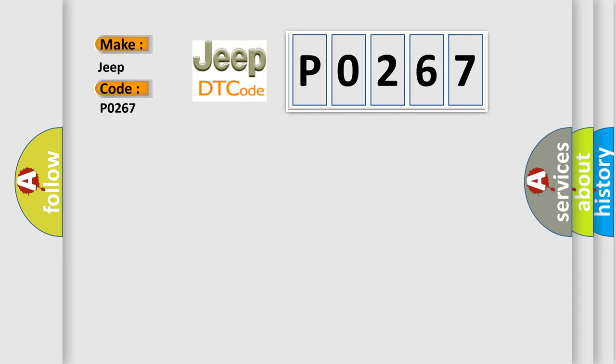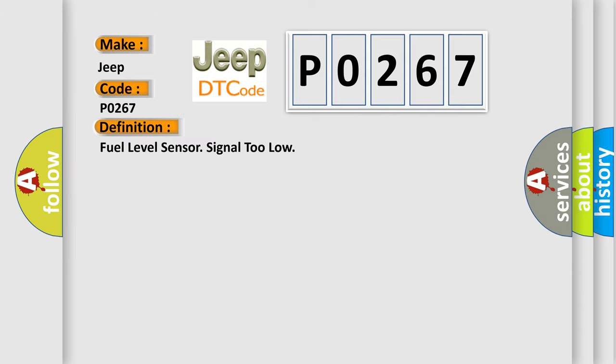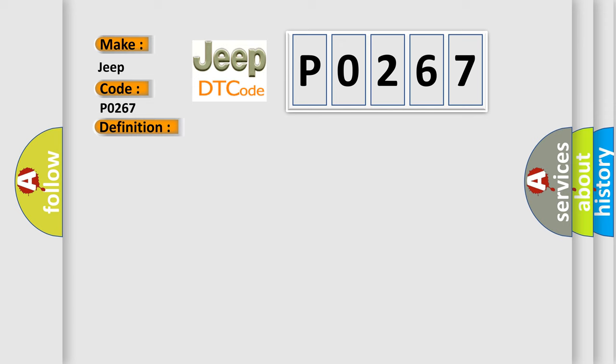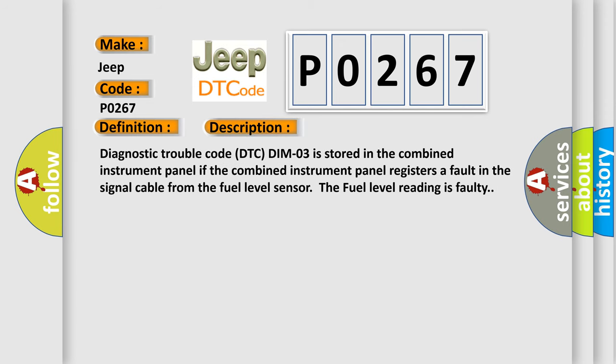The basic definition is: Fuel level sensor signal too low. And now this is a short description of this DTC code. Diagnostic trouble code DIM03 is stored in the combined instrument panel. If the combined instrument panel registers a fault in the signal cable from the fuel level sensor, the fuel level reading is faulty.